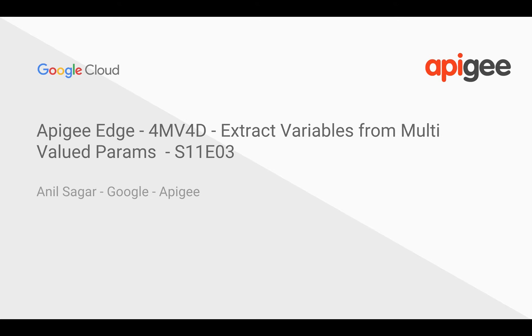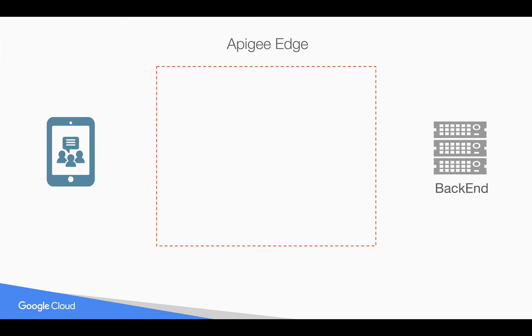Hey everyone, in this 4-minute video for developers we're going to see how to extract multi-valued params using extract variable policy.